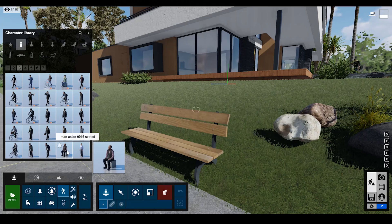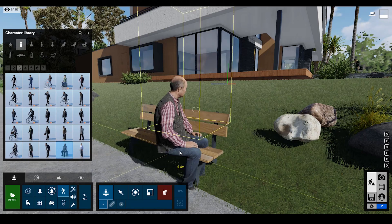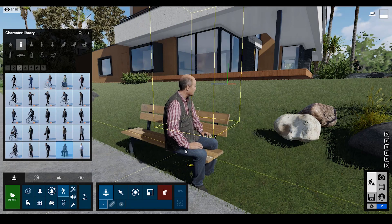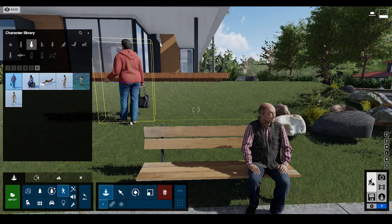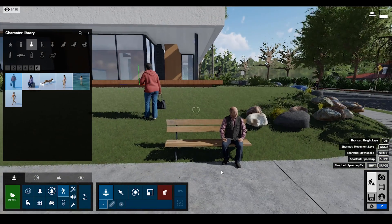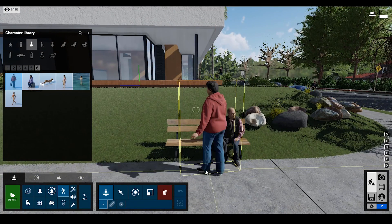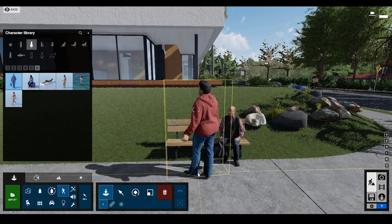Lumen 10 Pro also updated the characters library and improved the characters animation, cloth and skin detail.